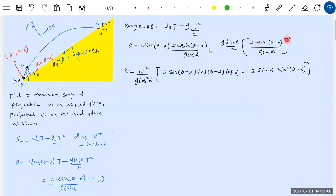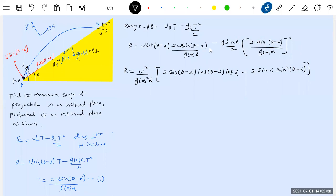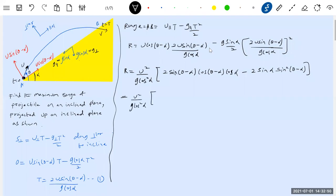Since we have g cos²α in the denominator but only cos α in the second term, we multiply and divide to bring cos²α out as a common factor. Then we apply the sin A cos B product-to-sum formula, giving us sin(2θ - α) for the first term.